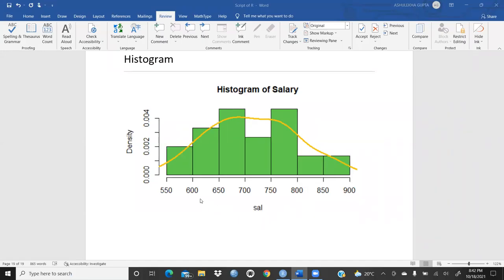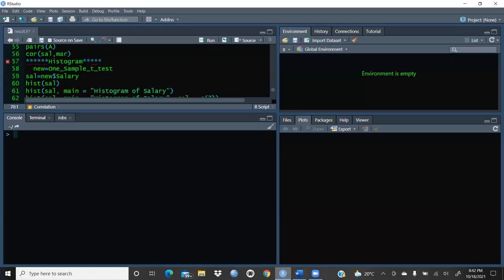Hi everyone, let's start with histograms. I had created this histogram in R Studio, so we will learn how to create a histogram with our data. The most important thing for a histogram is that you need a continuous variable. If you have taken non-metric data, it would not be applicable. It is applicable only on continuous data.